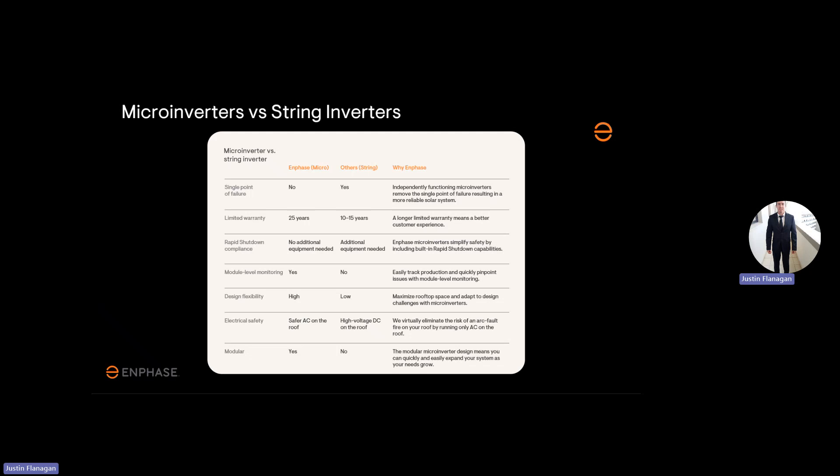Module level monitoring, meaning you can track each microinverter independently and see how they are performing. Design flexibility is very high. You can use most of the roof space. Electrical safety, safer AC on the roof. We have no high DC voltage coming from the roof down into the inverter.